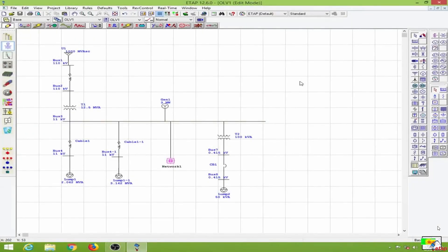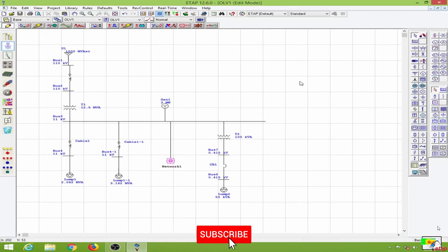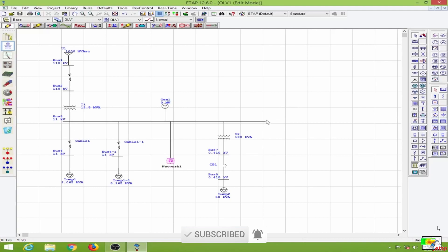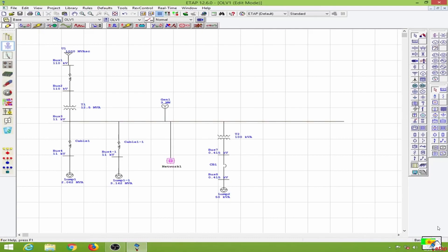In this lesson, we will learn to conduct a harmonic analysis study. The data from harmonic analysis is useful for filter designing. To start, I will add a non-linear load to my existing single line diagram. I'll use the static load here and connect it to my bus.